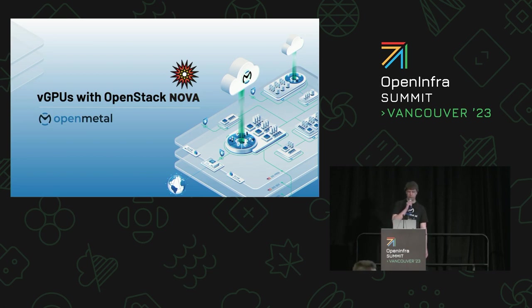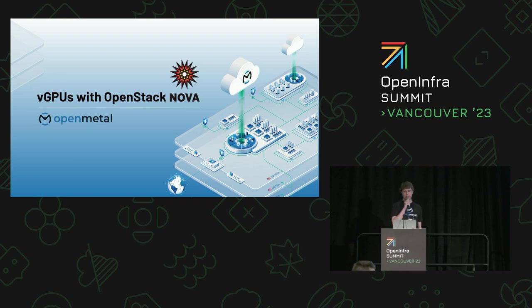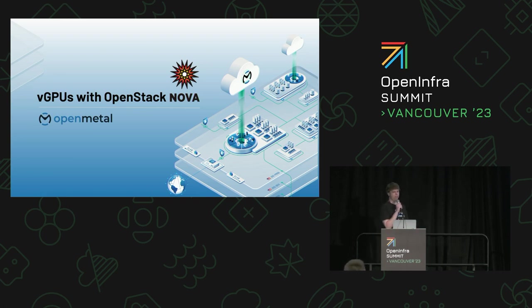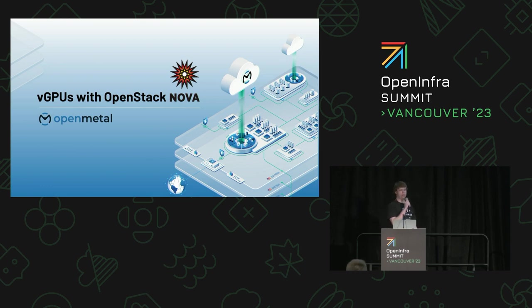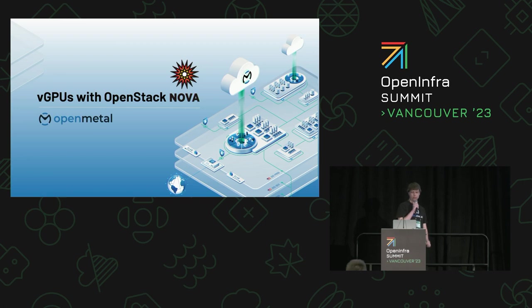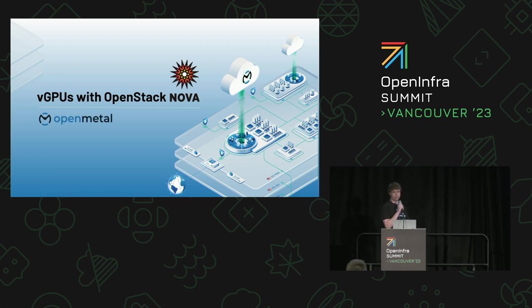Hello, hey everyone. Thanks for joining my talk on using vGPUs in OpenStack. This is going to be a speed run through a lot of the things I wish I would have known when we first started implementing vGPUs for our platform. At the end of the talk there will be a link to download the slides as well as a QR code because there's a lot of stuff in here and we'll be moving pretty quickly.